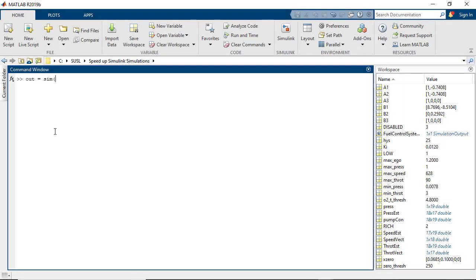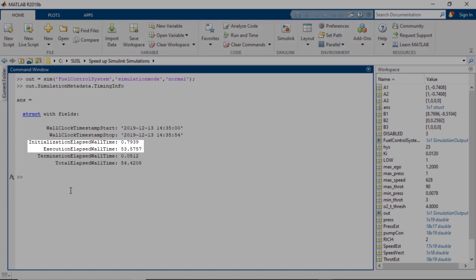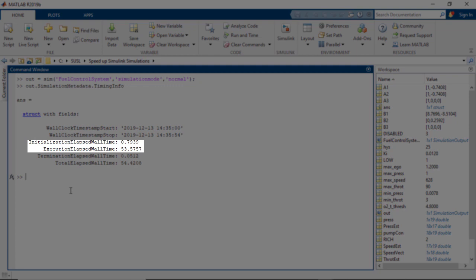To start off, let's first set the simulation mode to normal and run the model. We can see that the initialization stage including the model update takes about 0.8 seconds and the overall simulation execution took about 54 seconds.